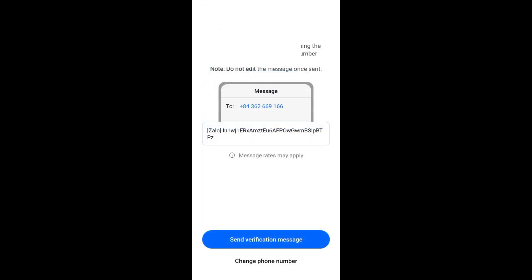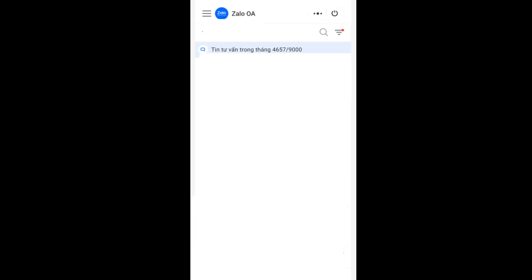So that's it. Once done, you can now tap on this blue button right here showing that you have finished the verification, and then start using your Zalo. Thank you for watching and see you again in our next video tutorials.